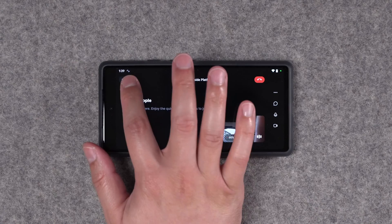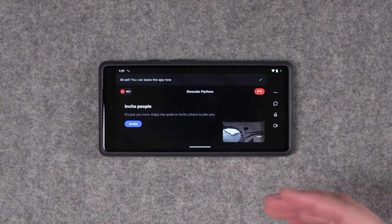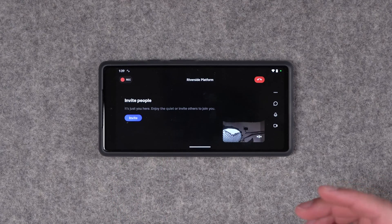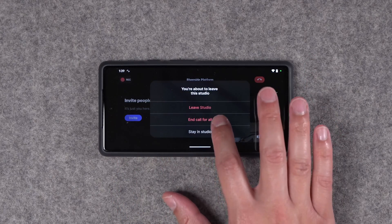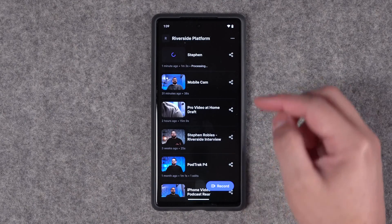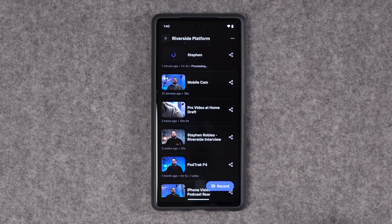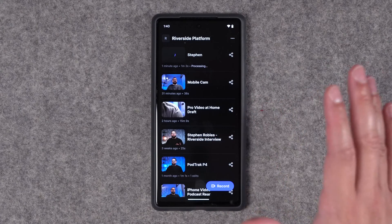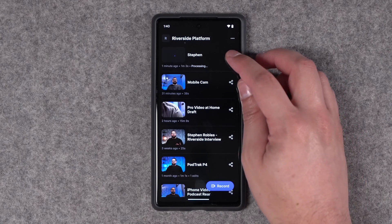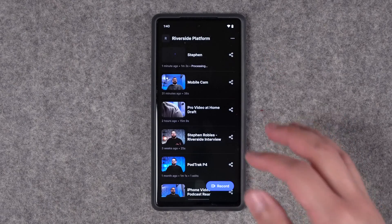Once it hits zero, you're recording in high quality video and audio using the Riverside app on your Android device. When you're done recording, press the stop button — all the video and audio files for you and your remote guests will be uploaded, and you'll see a confirmation that all files have been uploaded. When you hit the X, you'll go back to your studio and see that the recording is currently processing at the top of the list, so you can be sure everything is safe in your Riverside account.